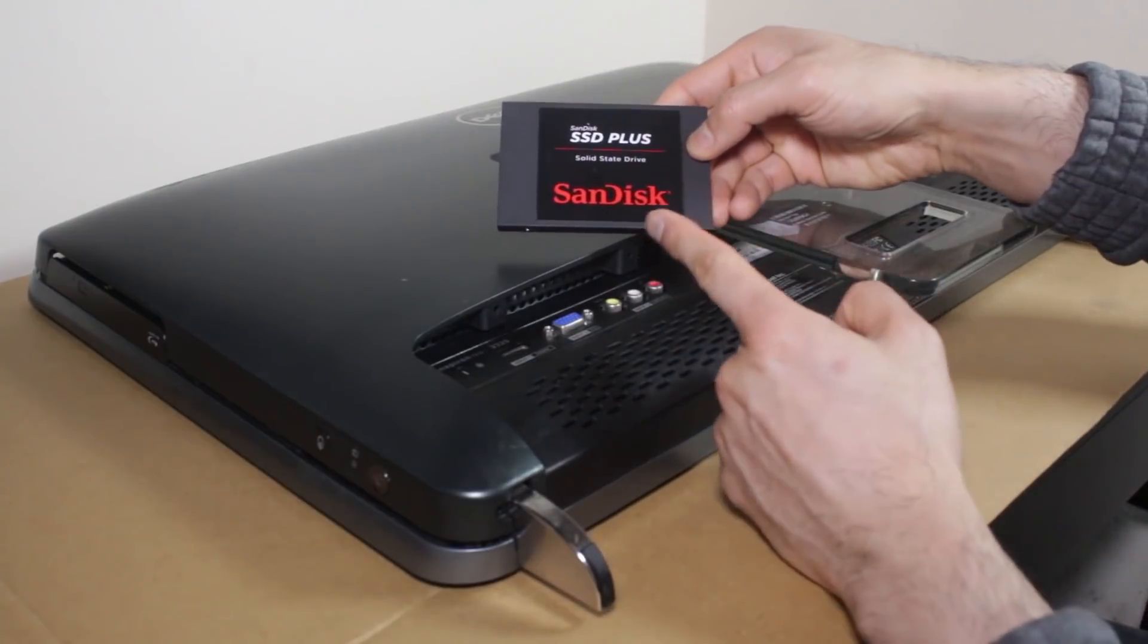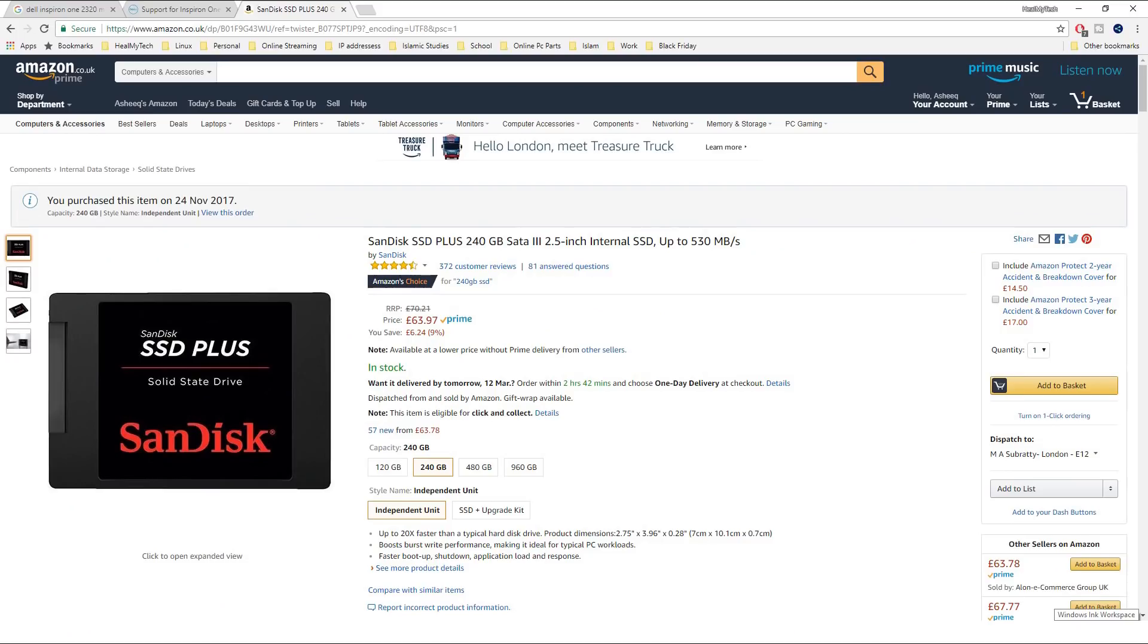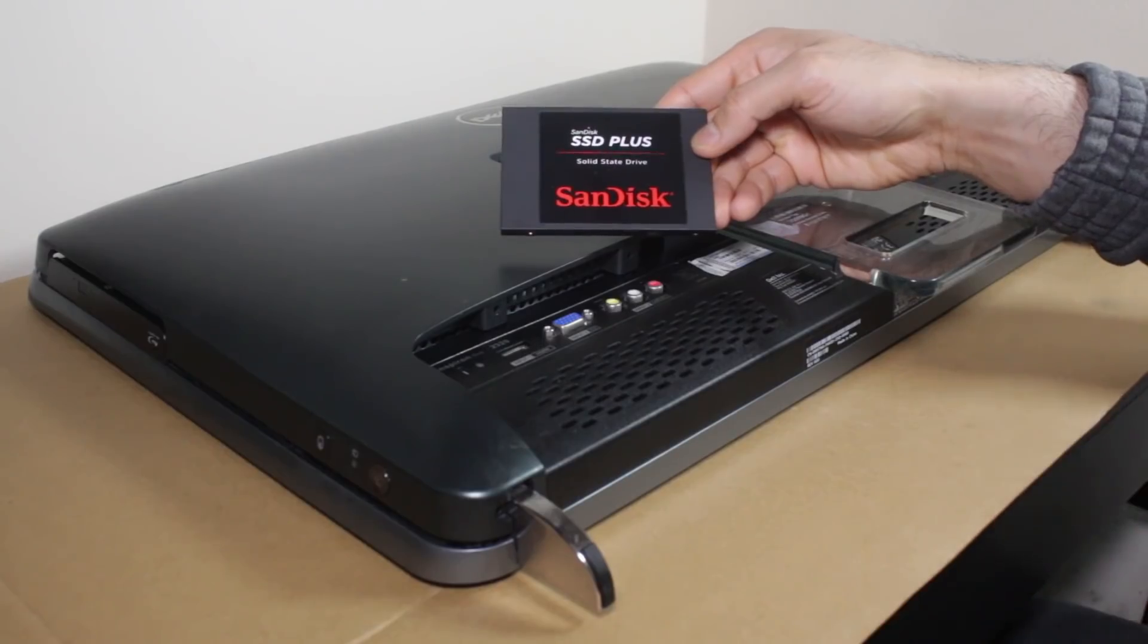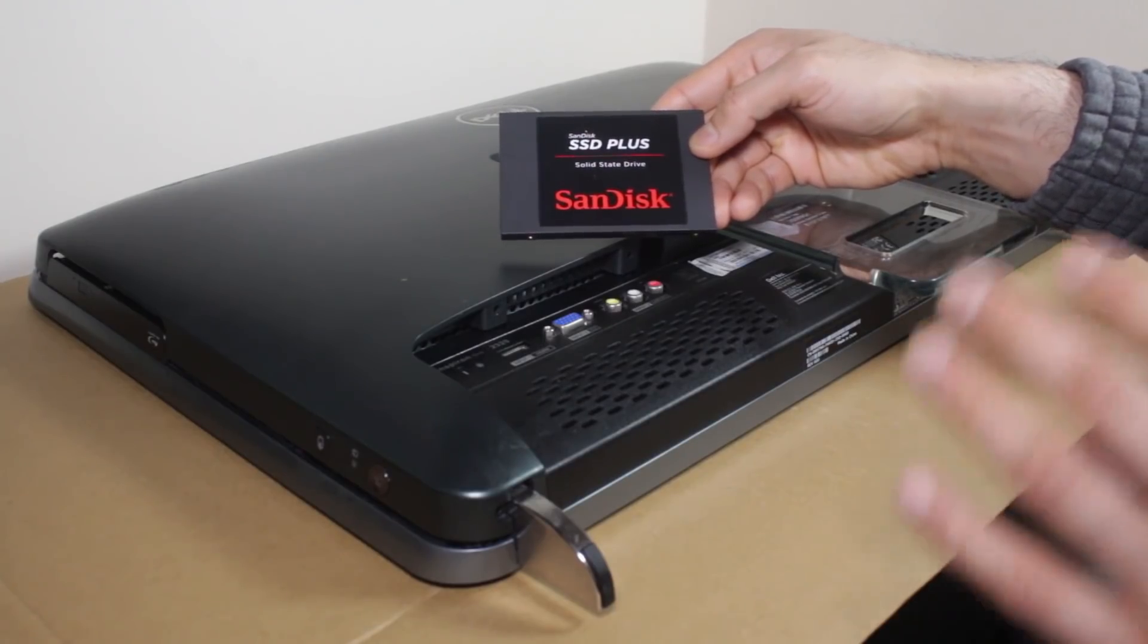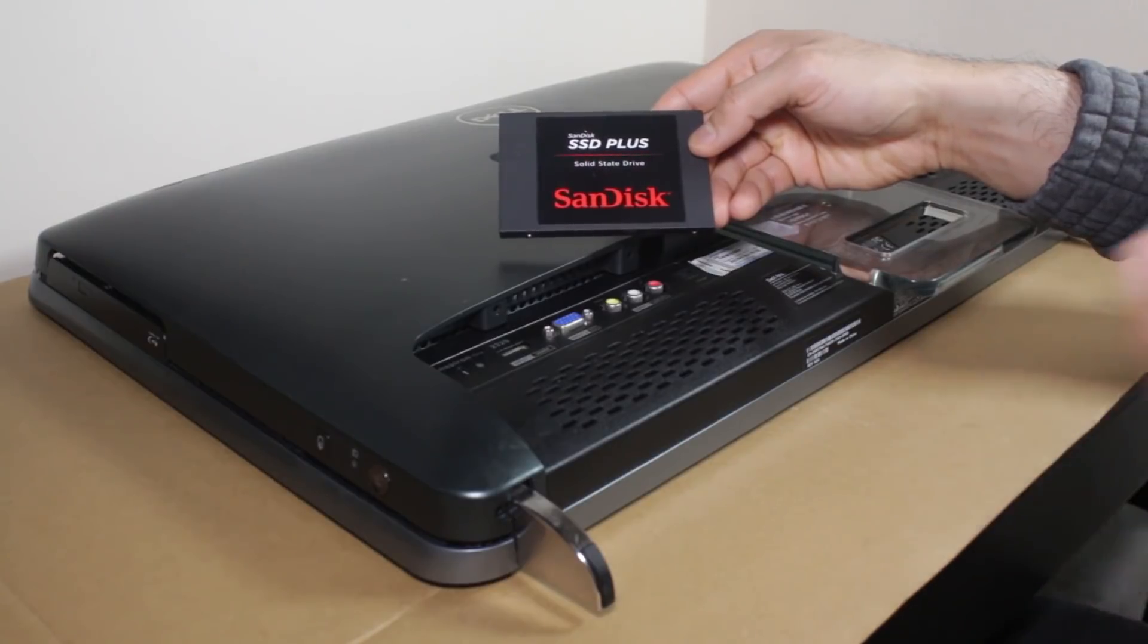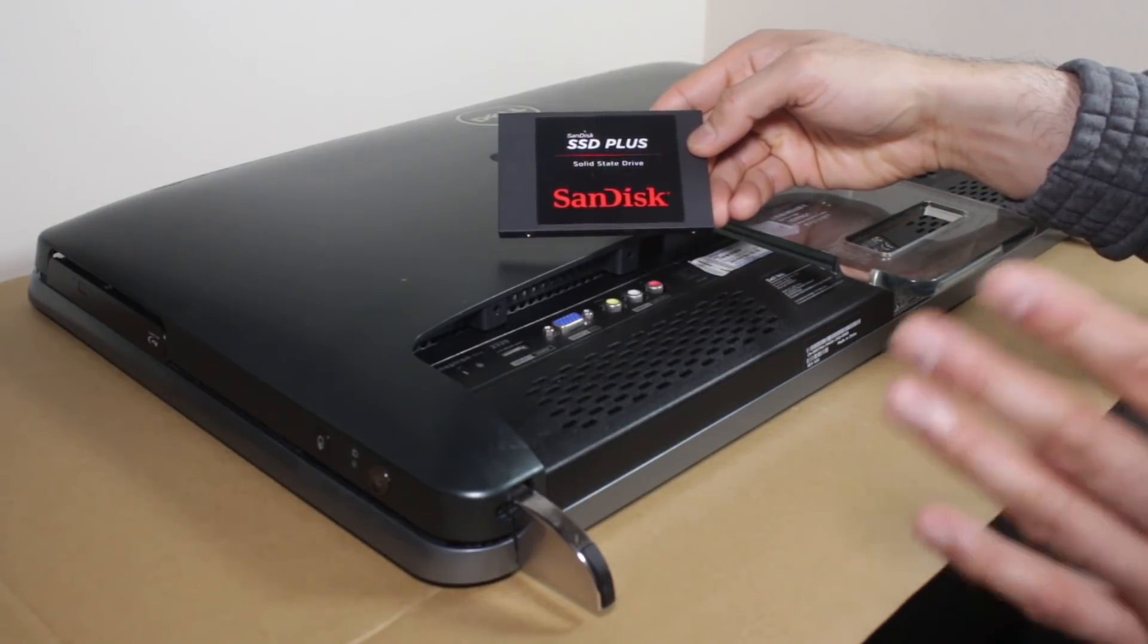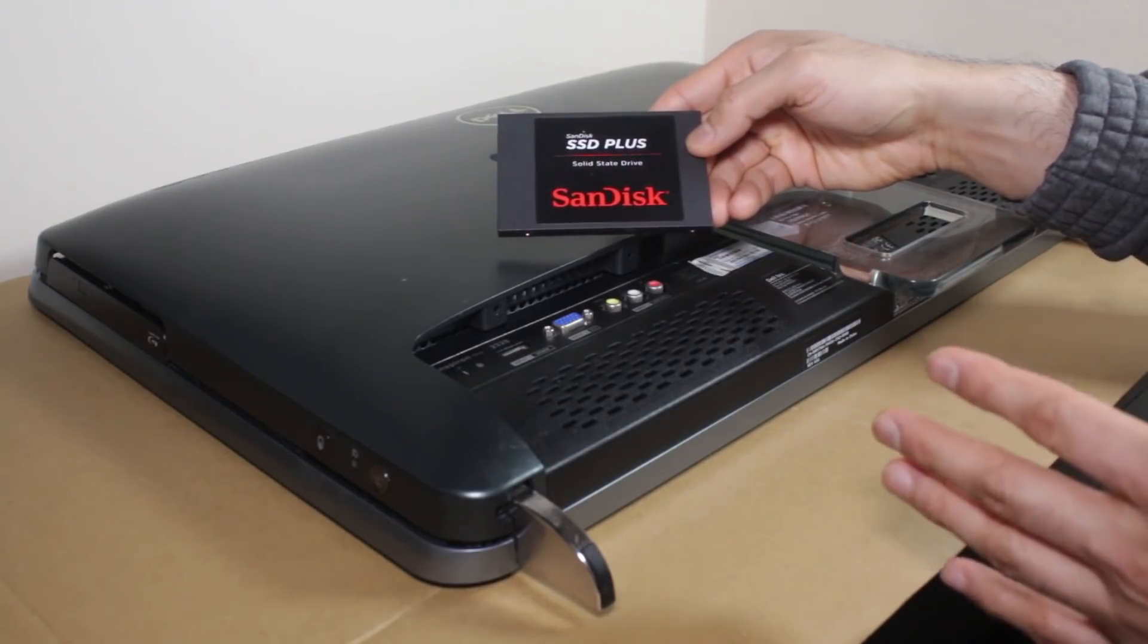The SSD we're using today is the SanDisk SSD Plus 240 gigabyte. It currently retails for about £65 on Amazon. I do have an affiliate link below. This video is not sponsored, but I would appreciate if you use my affiliate link if you want to purchase this or anything else.